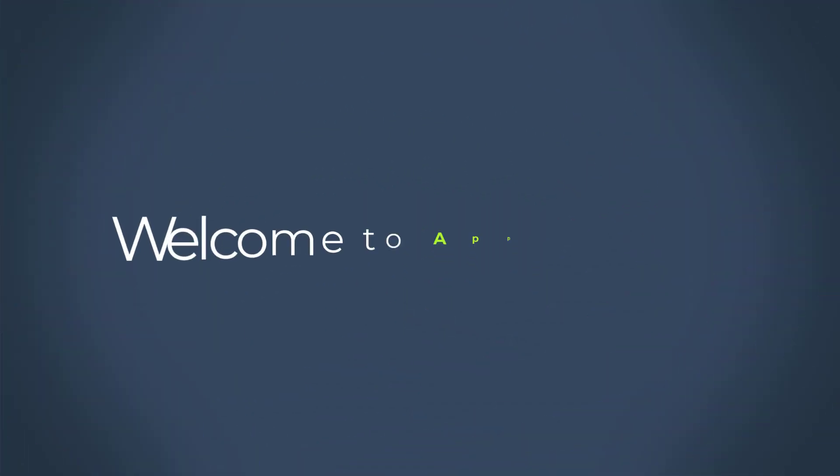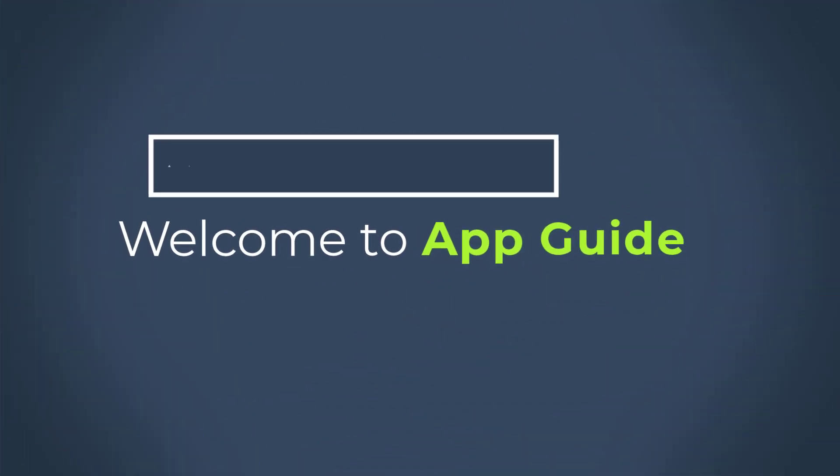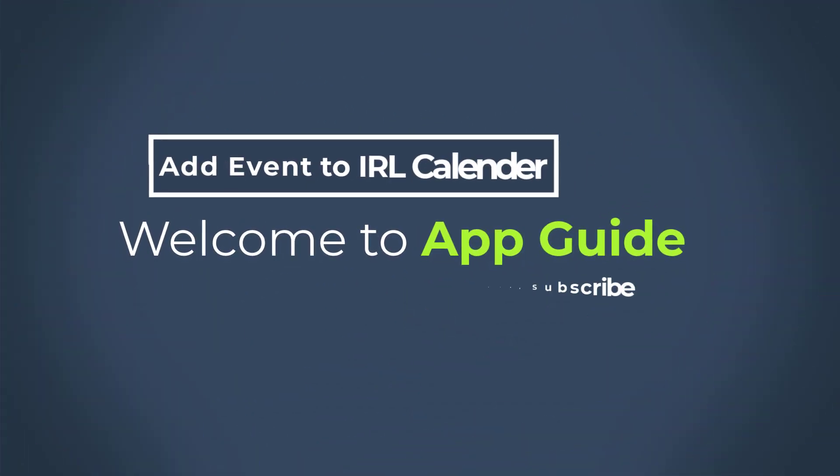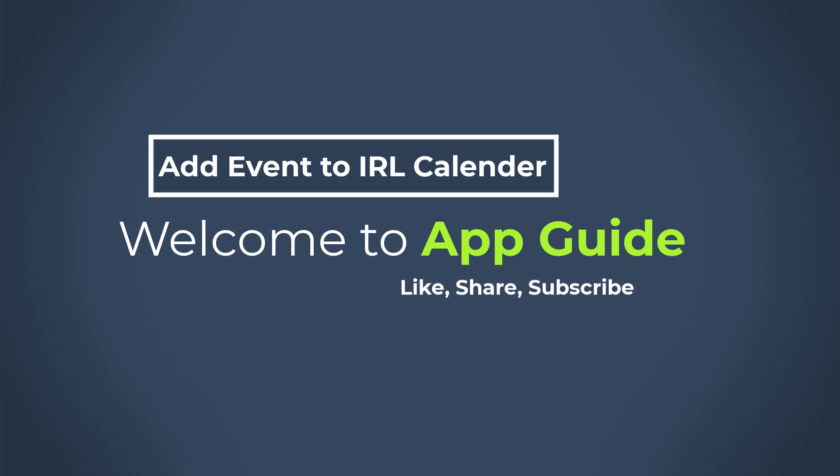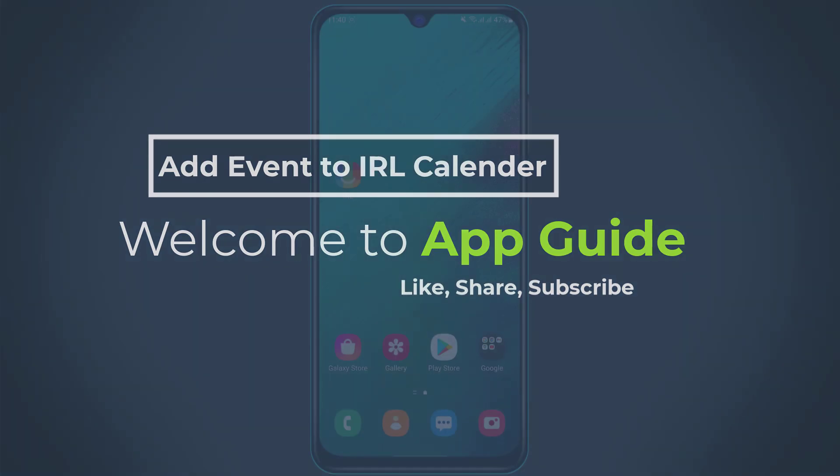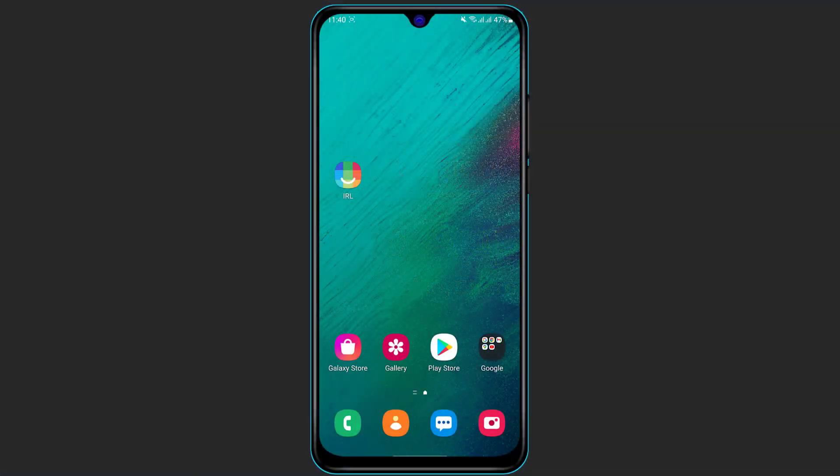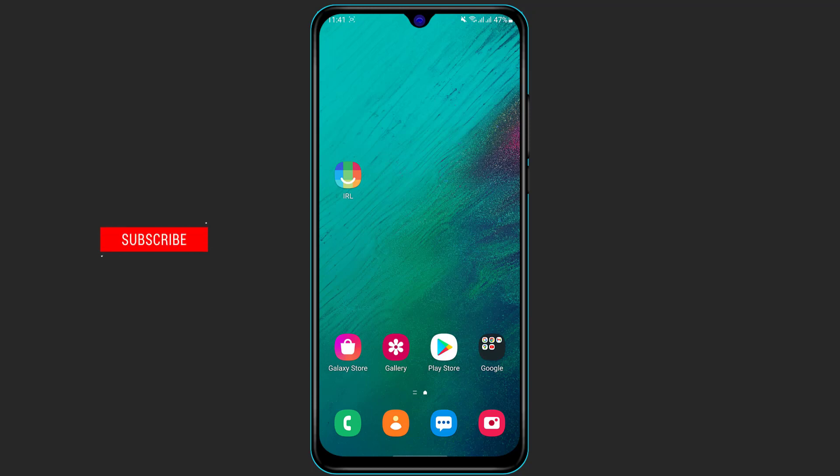Hi everyone, welcome back to our channel. I am Bimon from App Guide and in today's guide tutorial video I'm going to show you how you can add an event to your calendar on the IRL application on your phone.